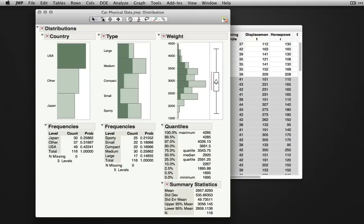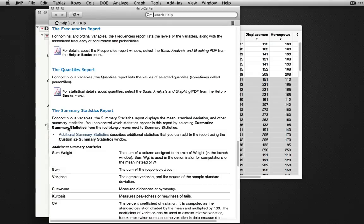The help icon reveals help for any particular output. Selecting it here and then clicking on frequencies brings up the help file for the frequencies report.